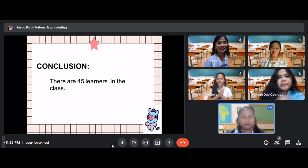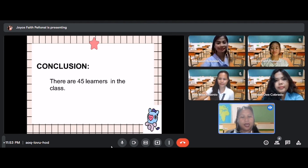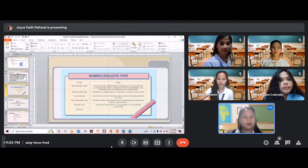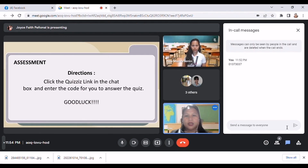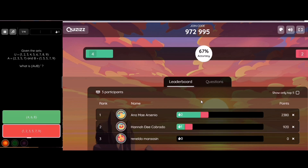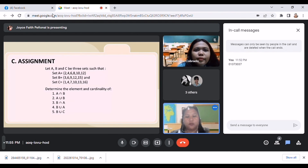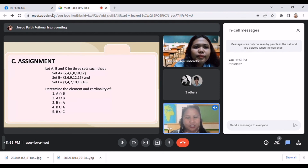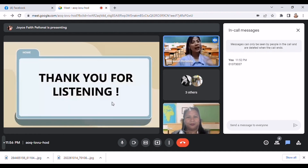Are there any questions before we proceed to your quiz? None so far, ma'am. Now for your quiz, you have 10 minutes. Please join the link in Quizizz and use the code provided in the chat box. You may now start your quiz. That's all for today — I hope you learned from today's discussion. For your assignment, please answer the problems shown on your screen and pass it on Moodle. See you next meeting. Thank you and goodbye. Students respond: thank you, ma'am, goodbye.